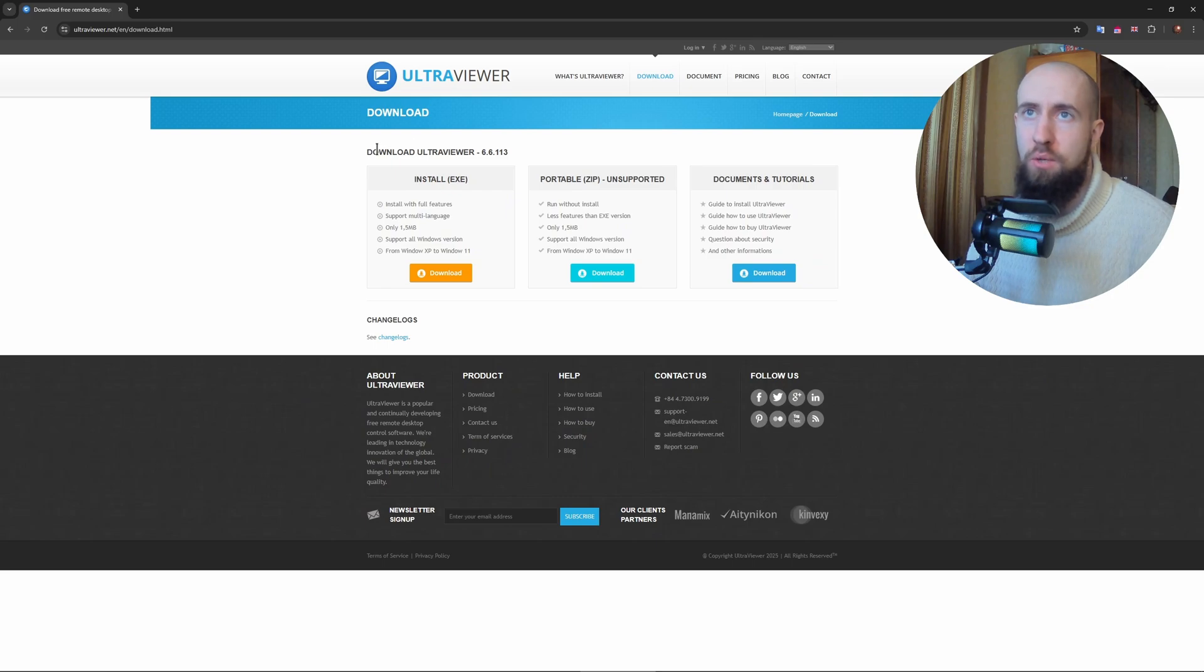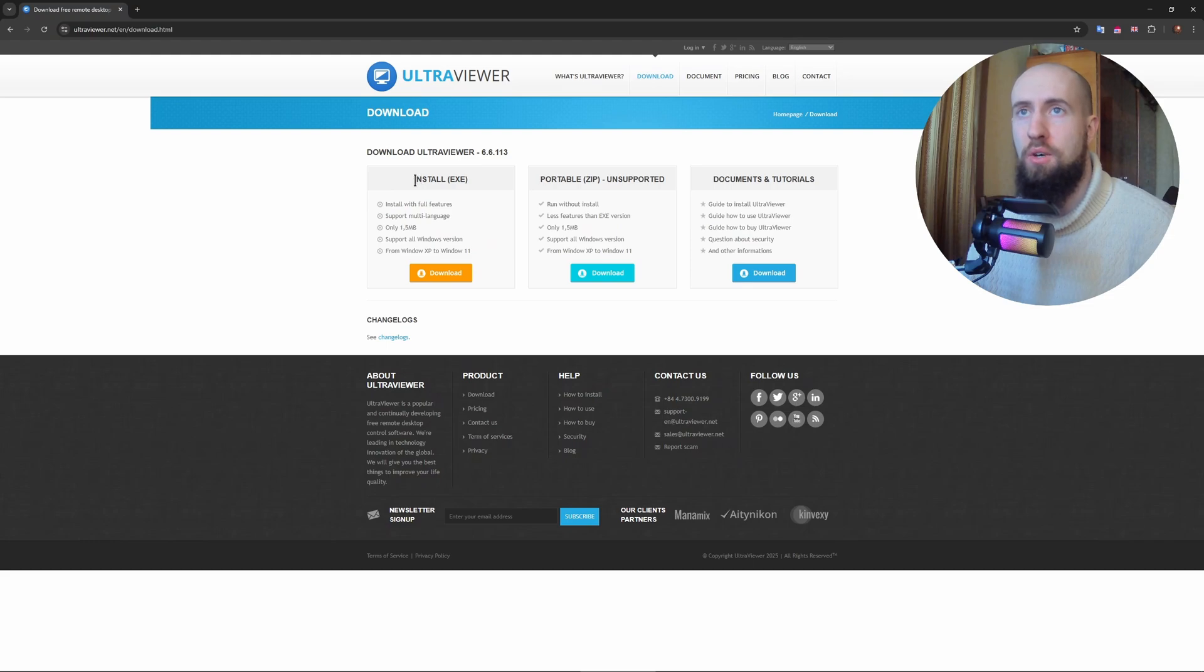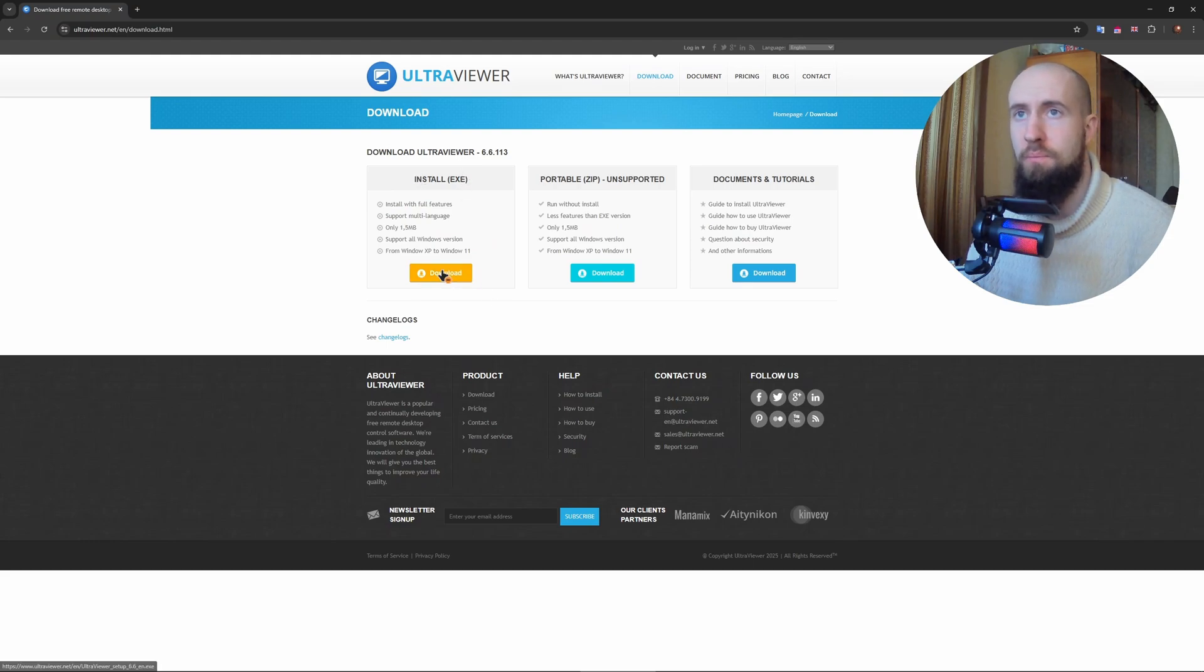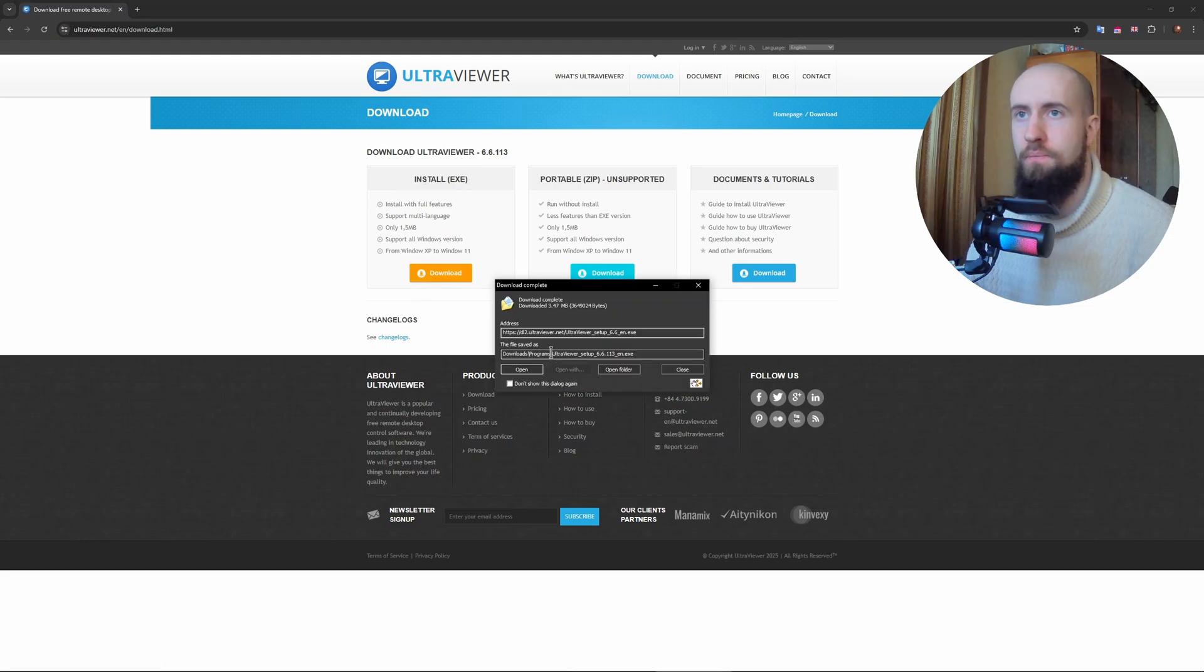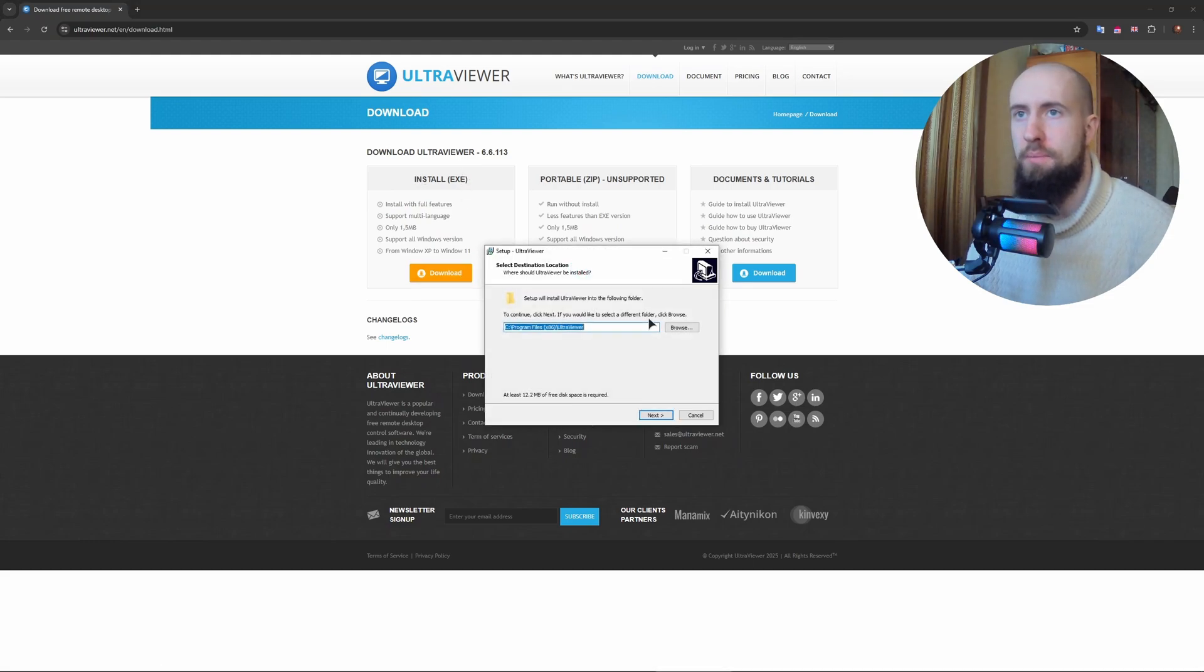As you can see, we need to download Ultraviewer. The version is stated as well. It's going to be an installation file just like for any other app. Press on download now and open it up.